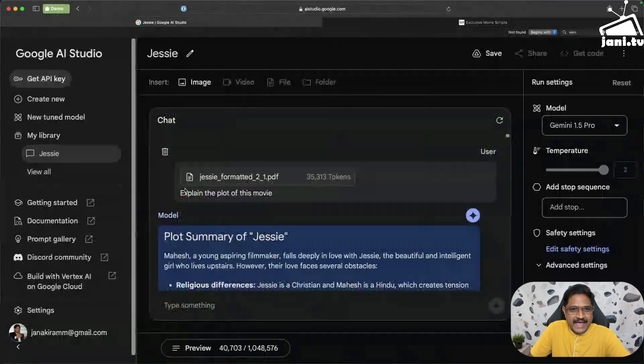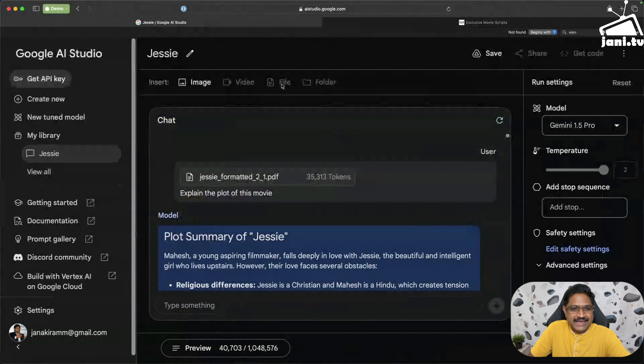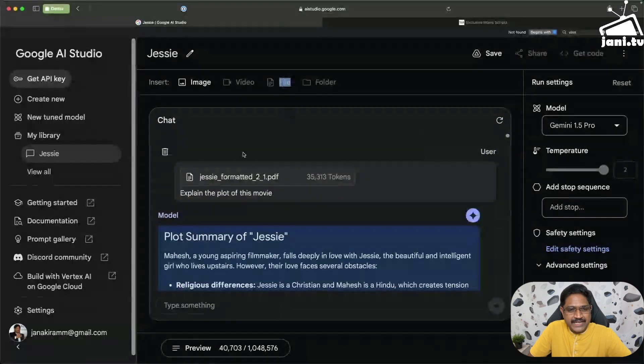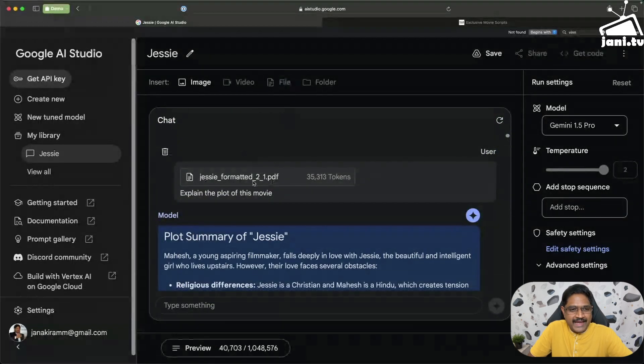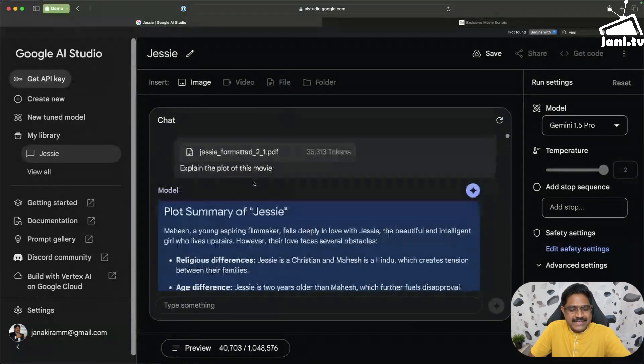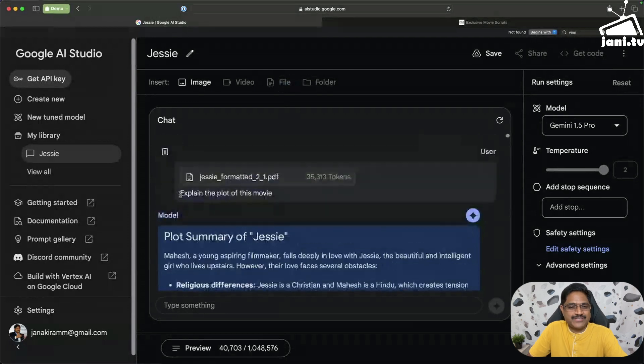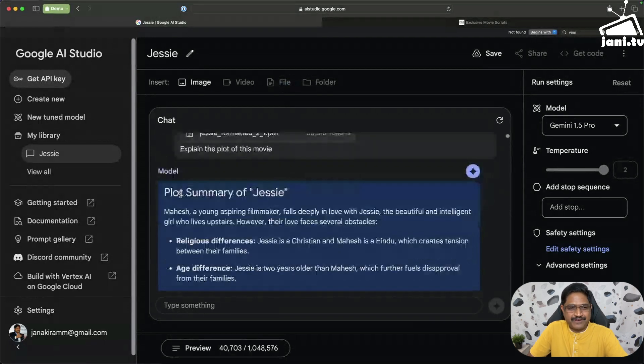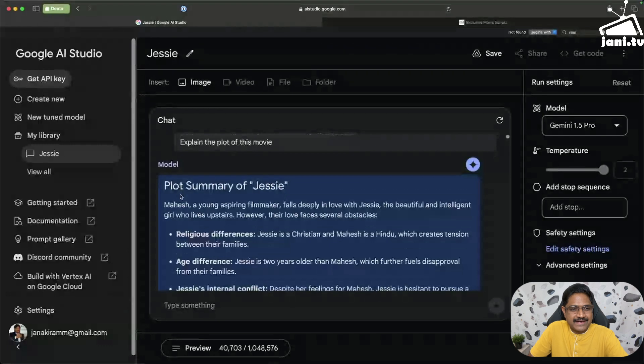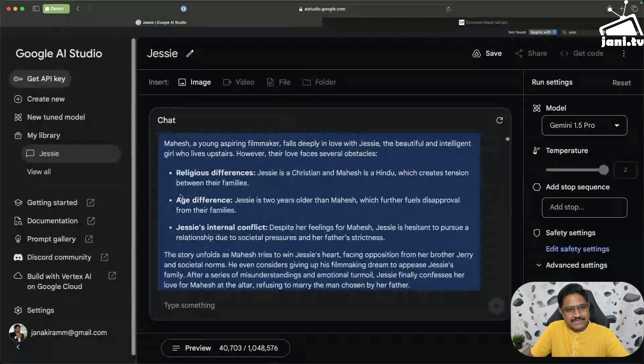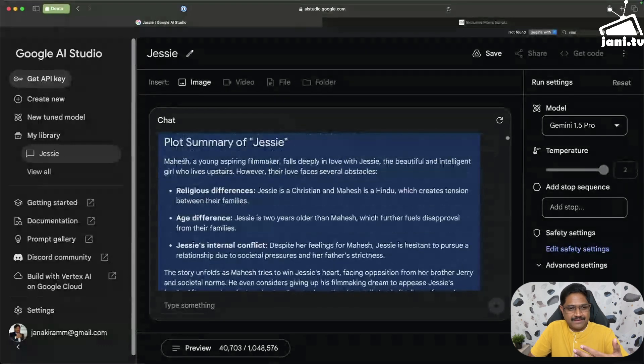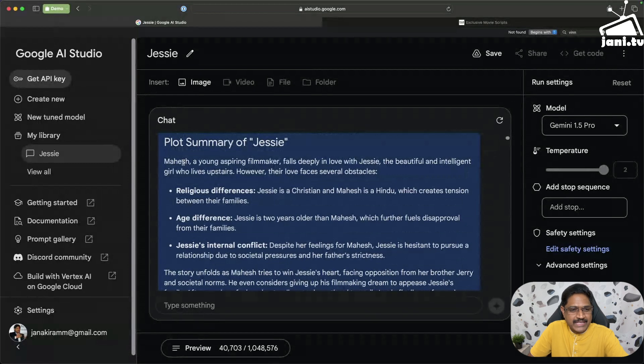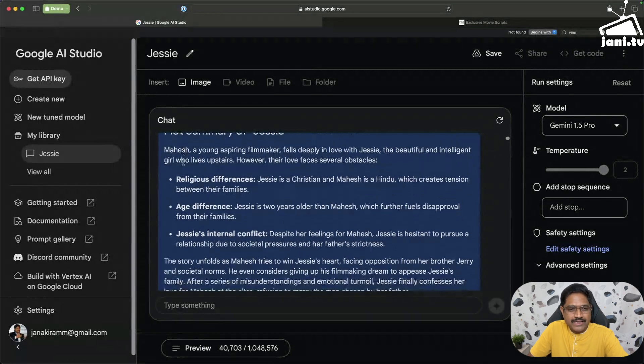What I did is I basically uploaded this. This is the same PDF that I have just shown you. The first thing that I said is explain the plot of this movie. When I waited for a few seconds it came back. Mahesh, that is the name of the hero in the script that was changed to Karthik. So it actually picks all the right aspects.